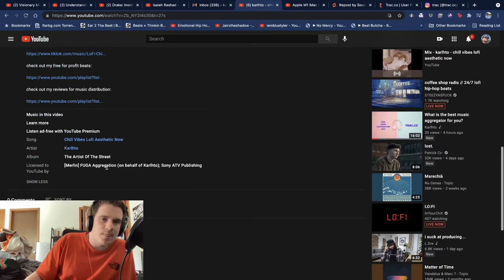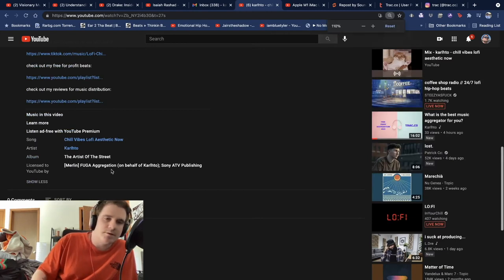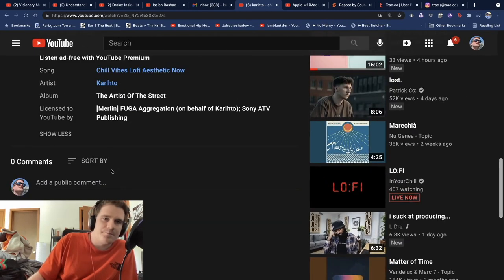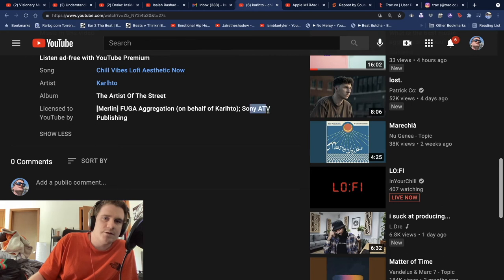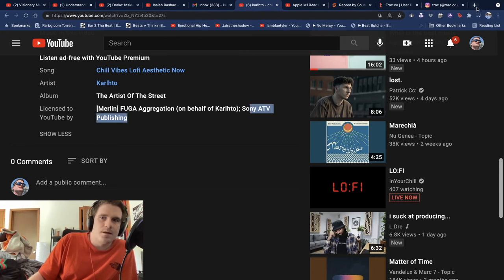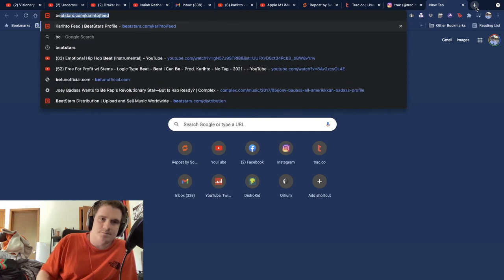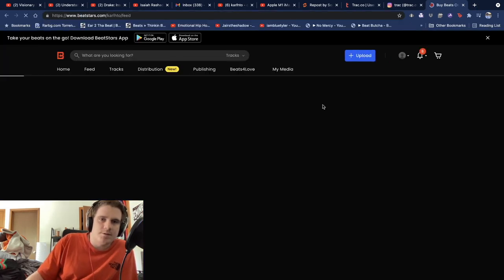So this is Merlin Fuga aggregation. This is Track Content ID, Sony TV publishing. That's BeatStars.